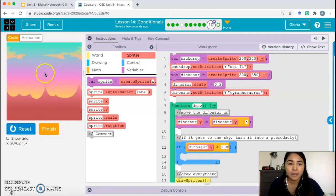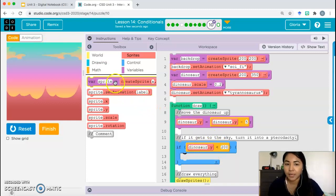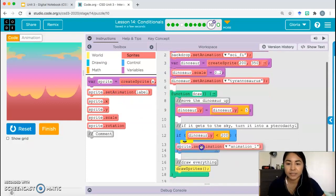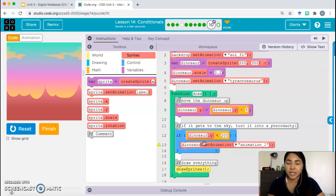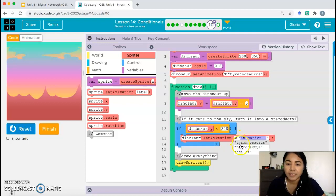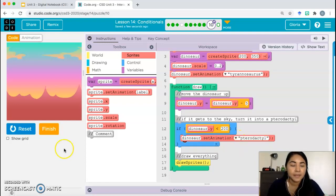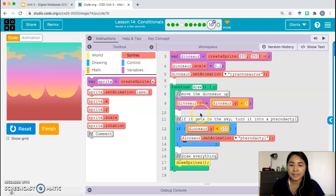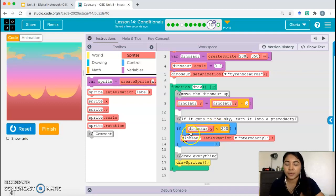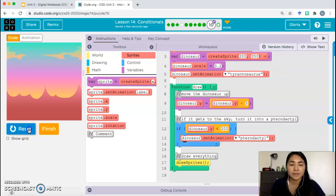Once the dinosaur y-coordinate is less than 200 — all of this area on screen is less than 200 — then we want to change the animation of the dinosaur. You're not creating a new sprite; you're just using the existing dinosaur sprite and changing the animation to pterodactyl. Let's reset and run. Once dinosaur.y became less than 100, the computer executed what was inside the if statement and changed the animation.